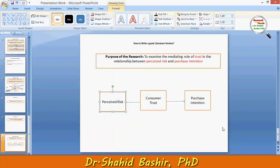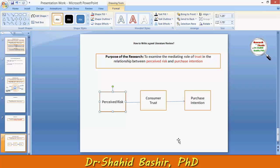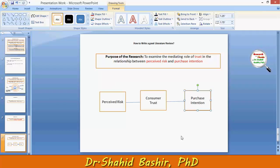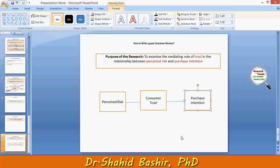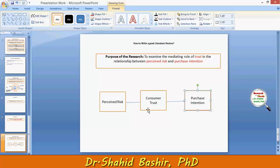In the literature review, we need to see if any of these variables are part of any important theory in social sciences. For example, the variable 'purchase intention' is found in several important theories such as the Theory of Reasoned Action or the Theory of Planned Behavior, both of which were proposed by Fishbein and Ajzen.